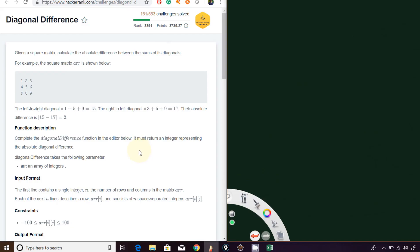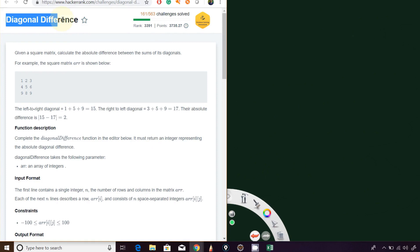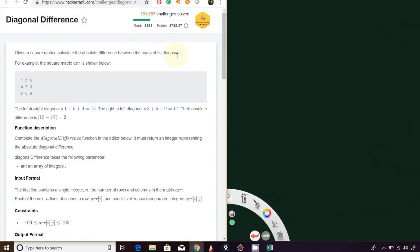Hello guys, welcome to i2 channel. Today we are going to solve the diagonal difference problem, so let's start.